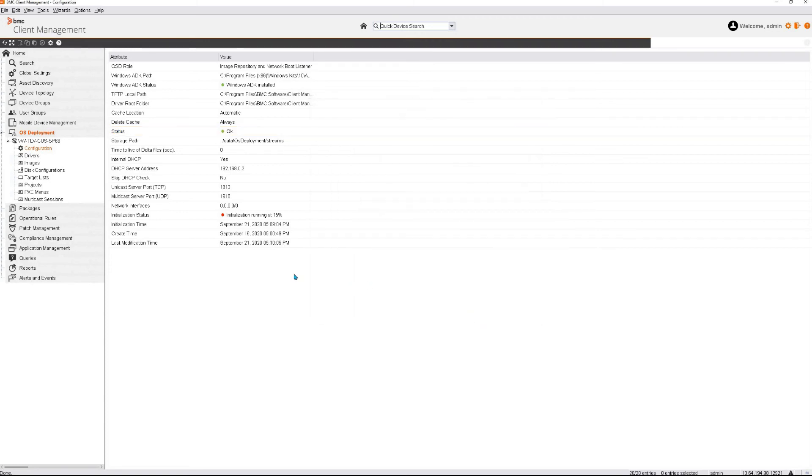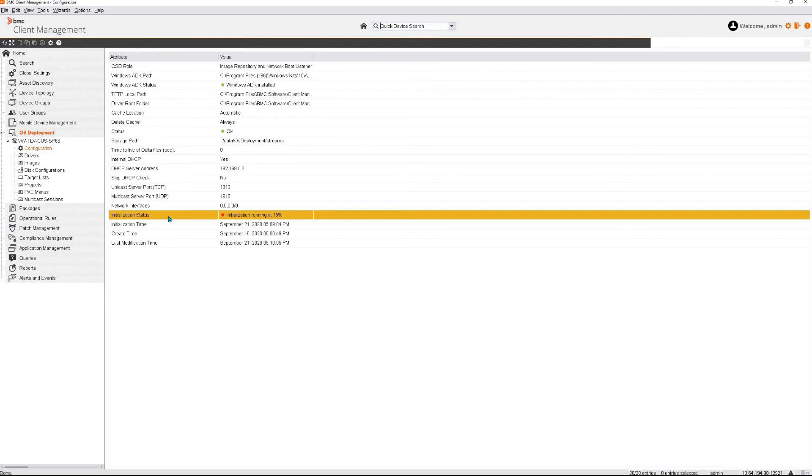As you can see in the background, the initialization status has changed to Initialization Running at 15%. It is currently building the Wimpy image that will be used to deploy your images to your targets. Do not try to build any project until this is finalized.